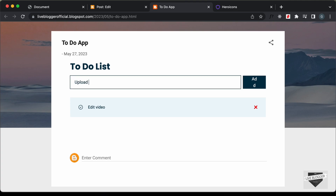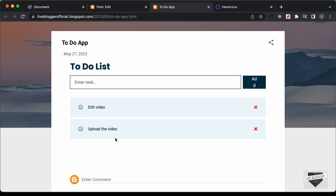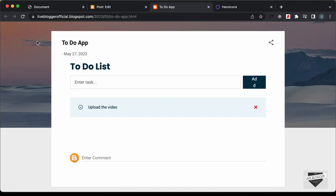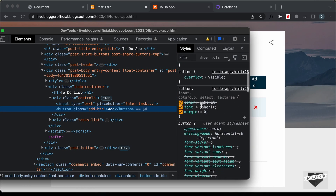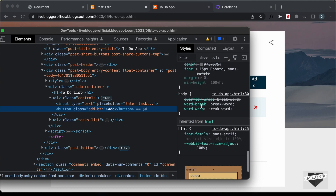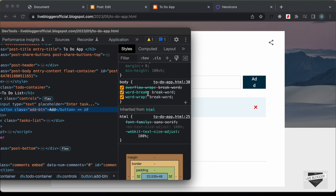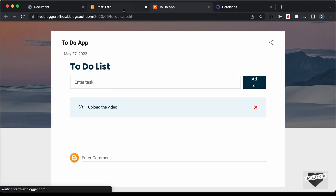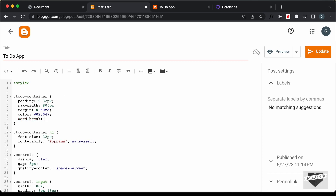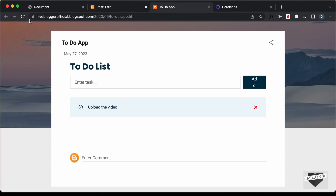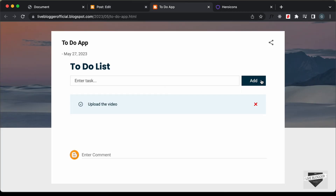Let's add one more task — type "upload the video" and the task is displayed. The remove button is also working. Now let's fix the text inside the button. Right-click and Inspect, scroll down, and we can see there's a style called word-break set to break-word by the theme. We need to set it to normal. Go back to the post CSS, type word-break: normal, click Update, go back, refresh — now the button looks correct.